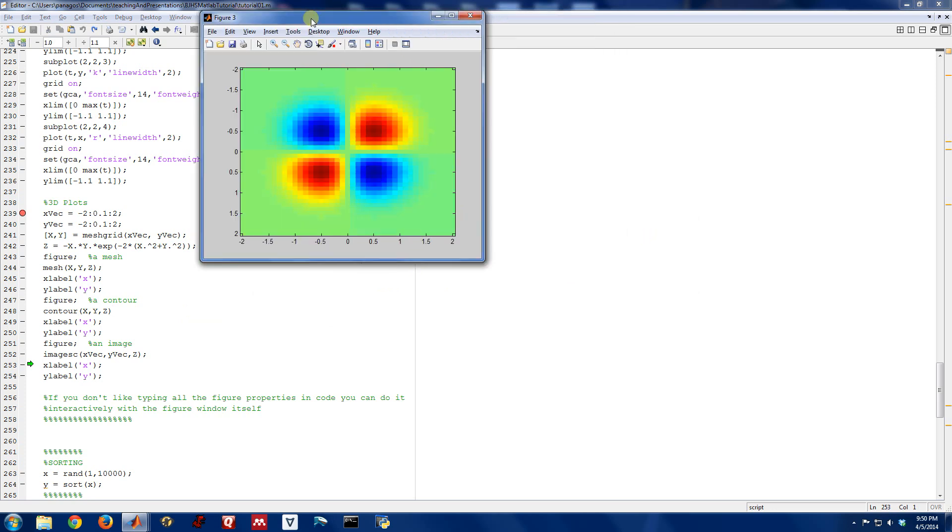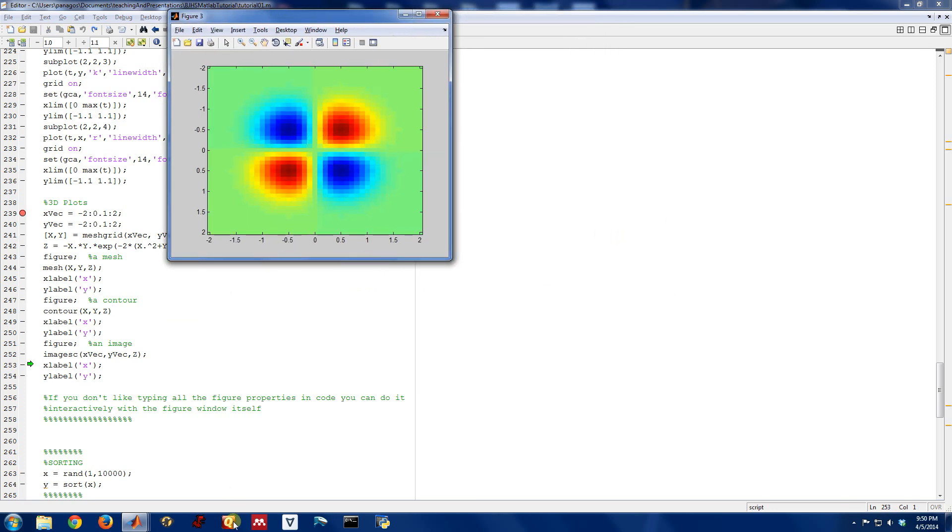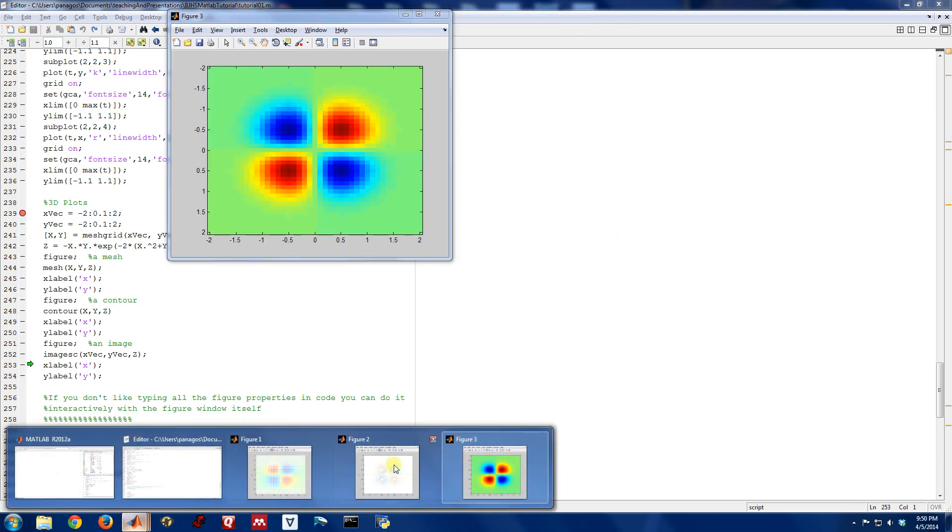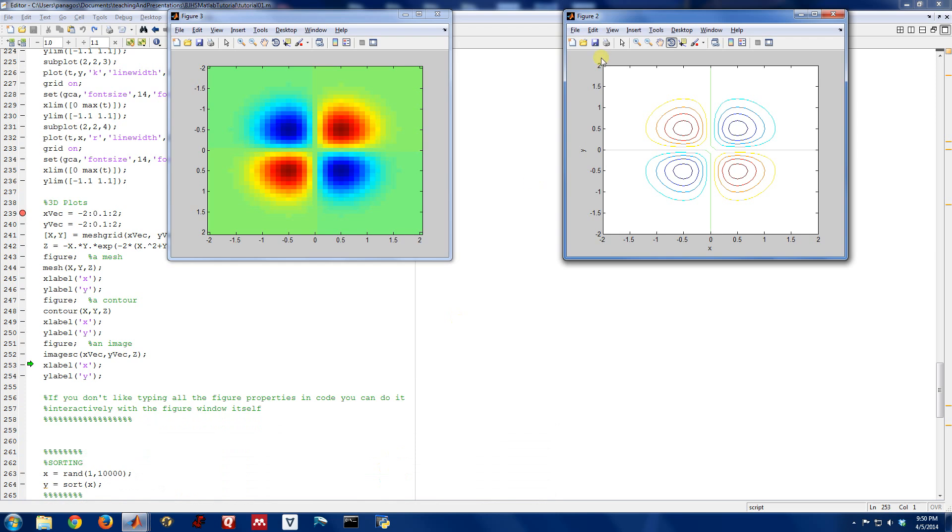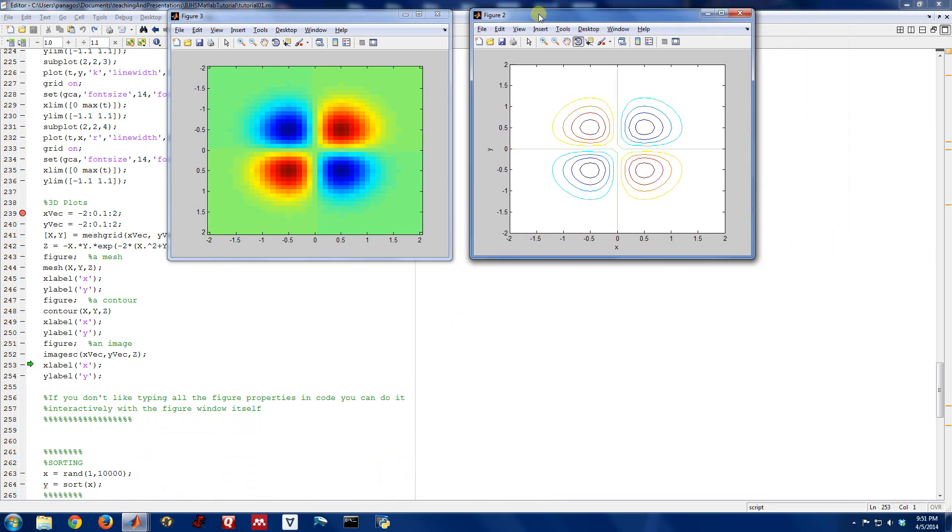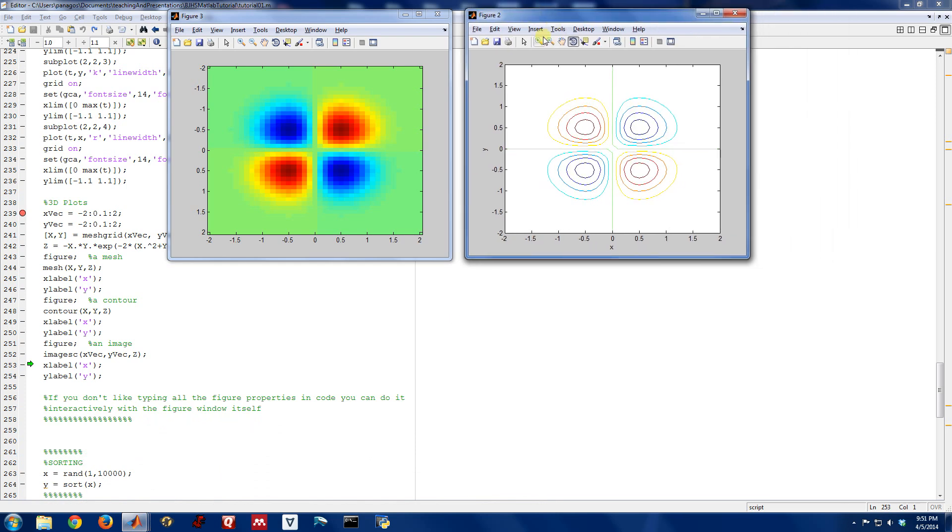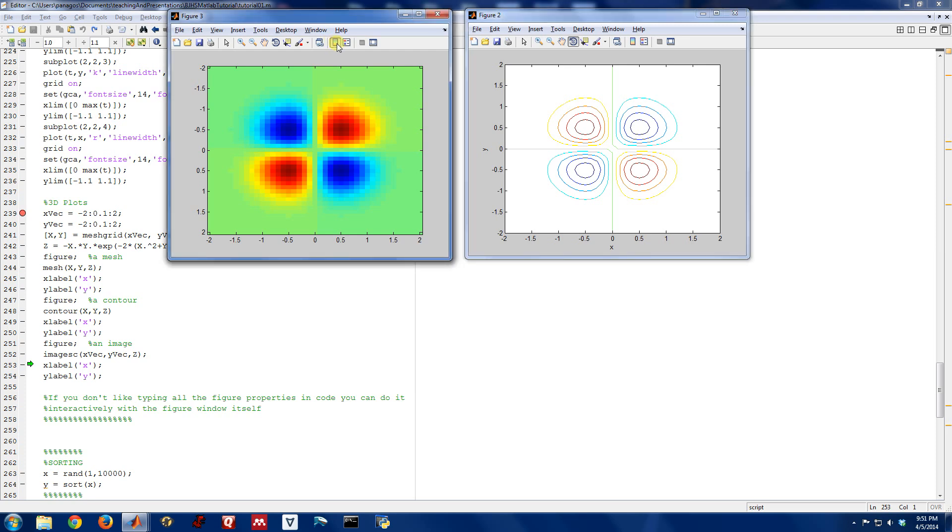This is very similar to the contour plot. Let me pop this back up. Very similar. The difference is we're actually plotting this as kind of an image. The pixel values here are the x vector and y vector, and the color indicates the value for z.